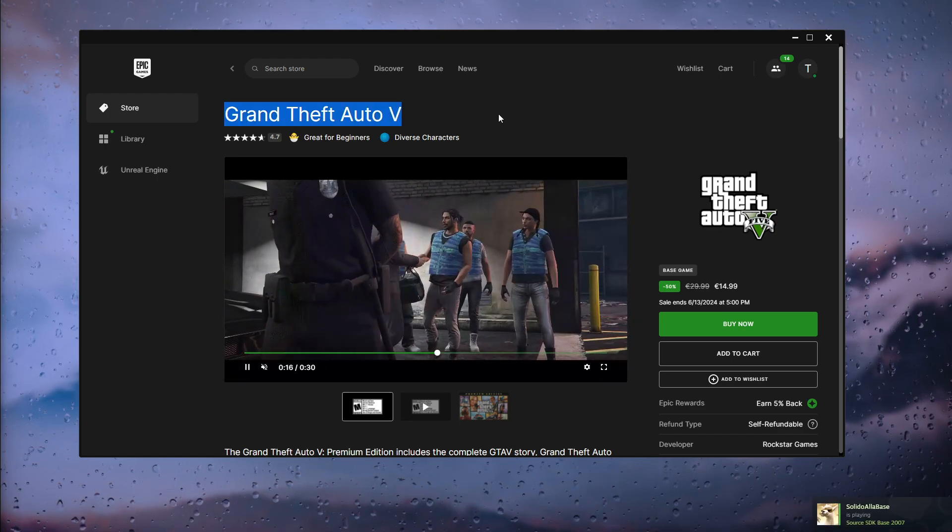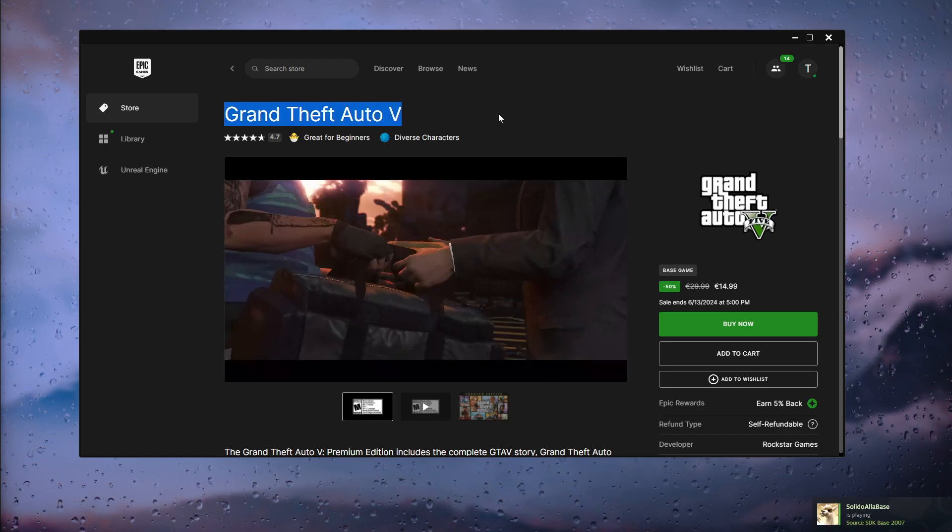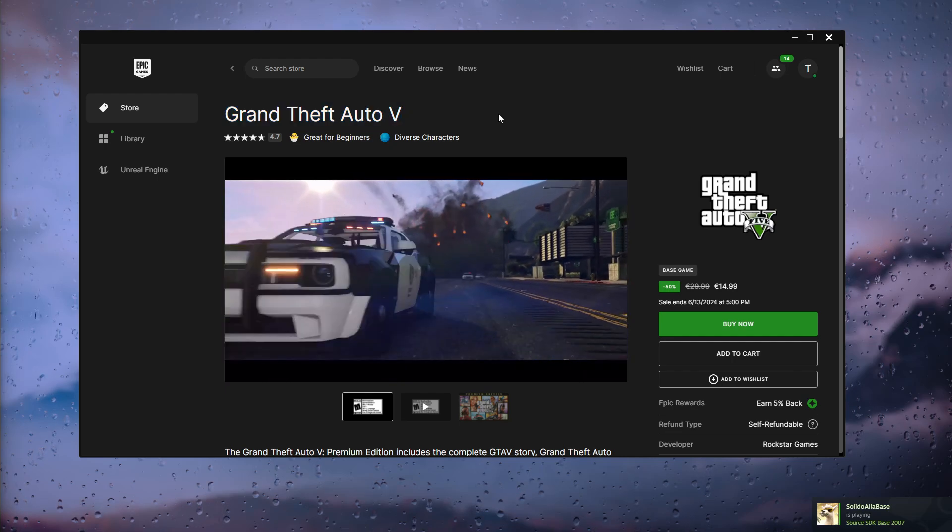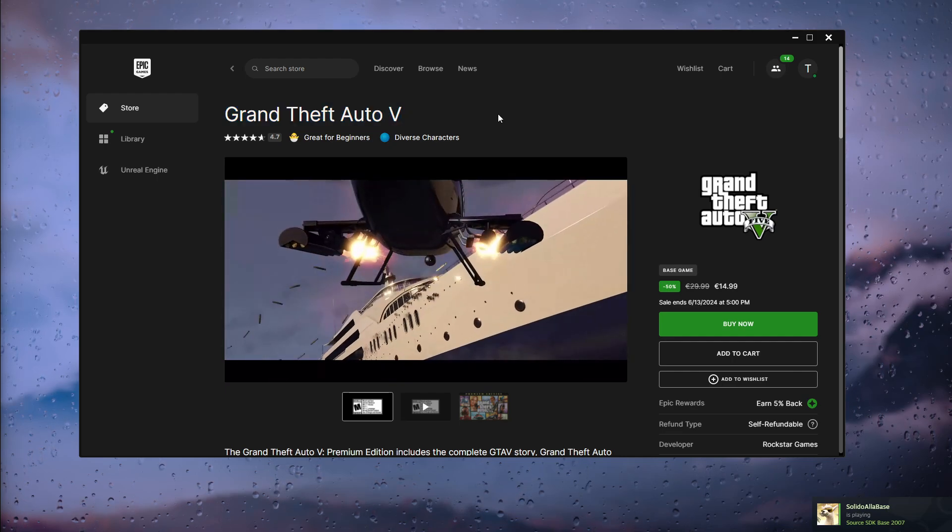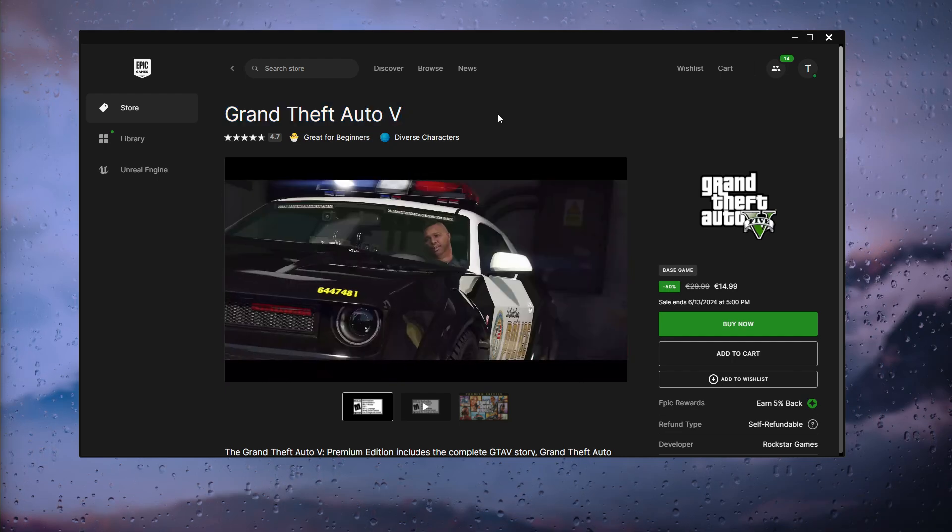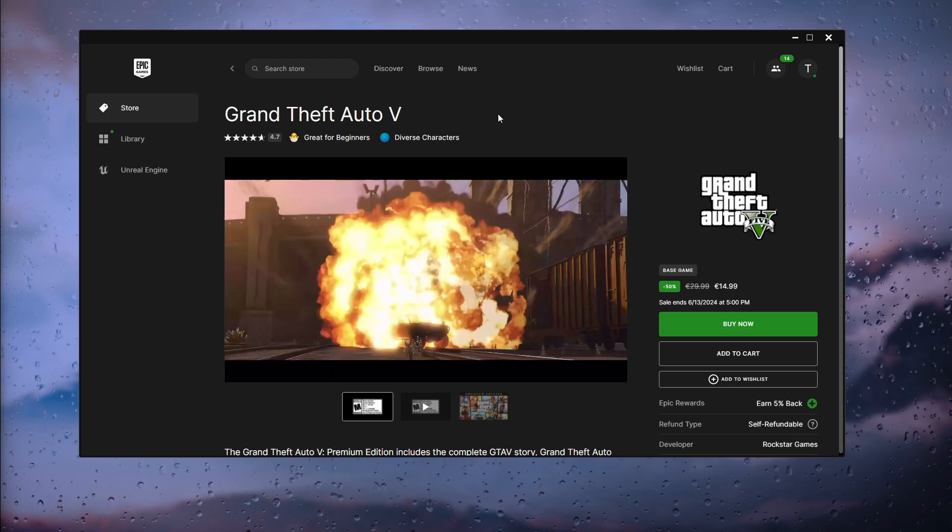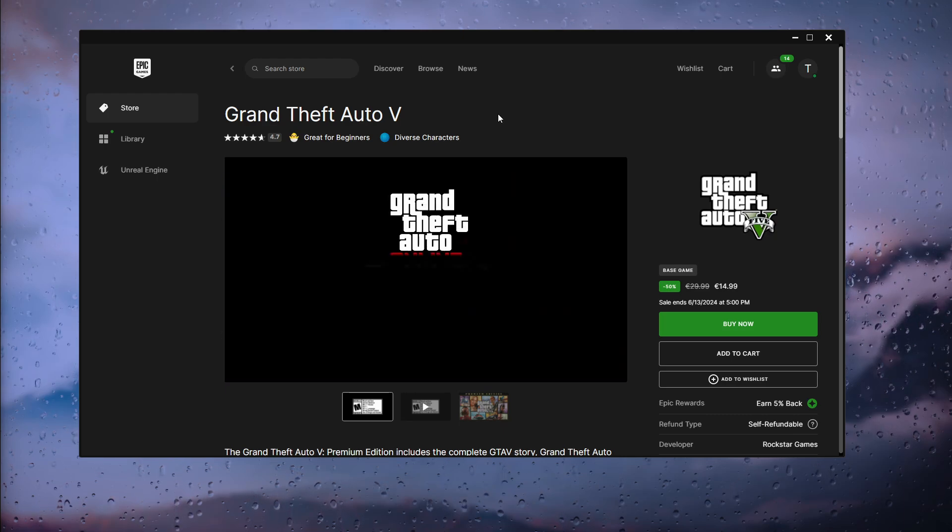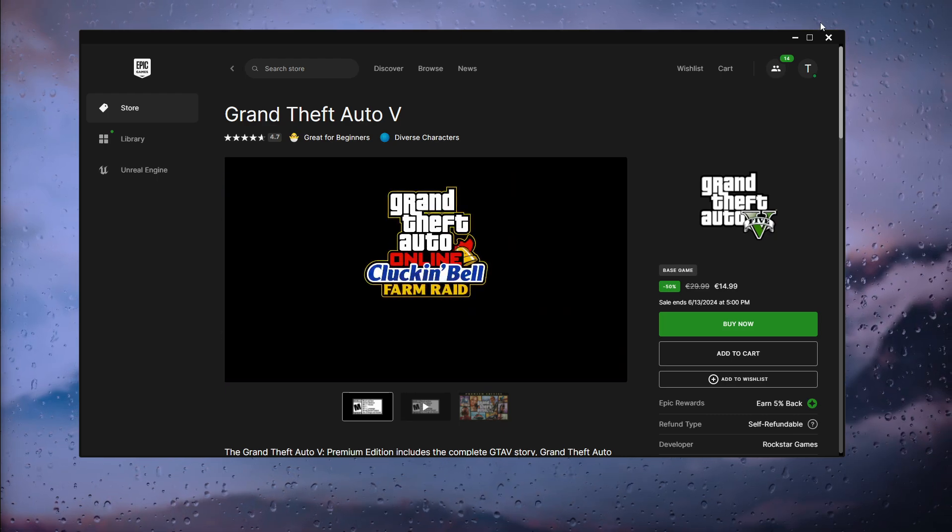Now this is a very easy process. From there you can try the game for free and play it for two hours. If you don't like it, you can simply refund it, or you can actually keep it and of course you have to pay for it.